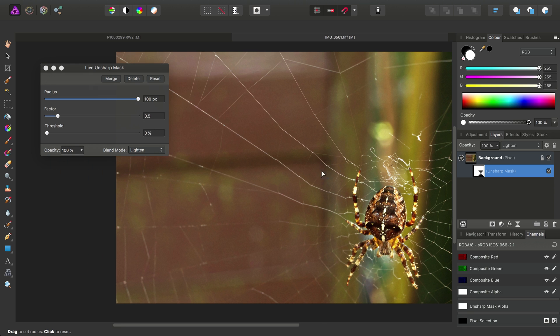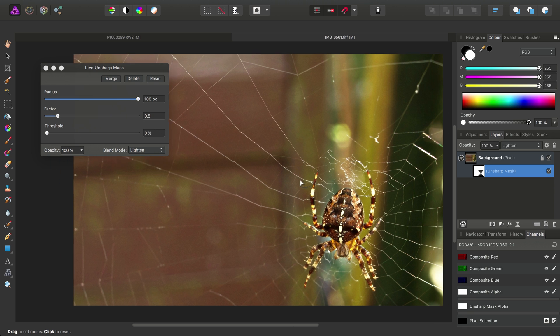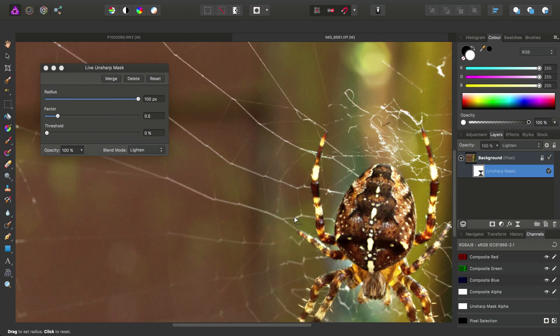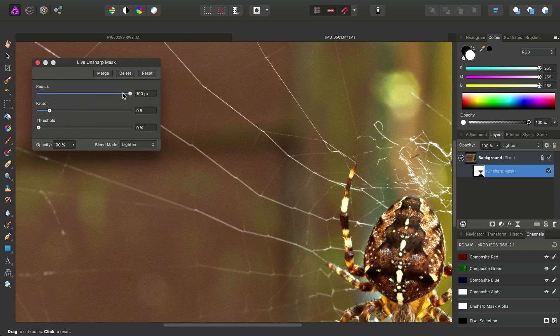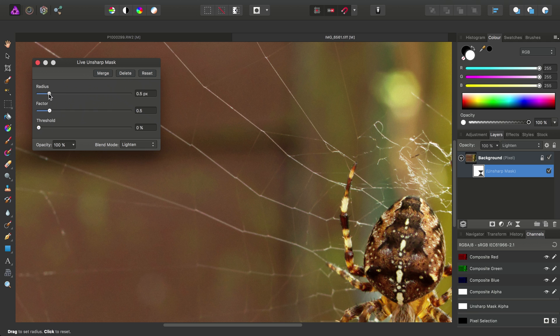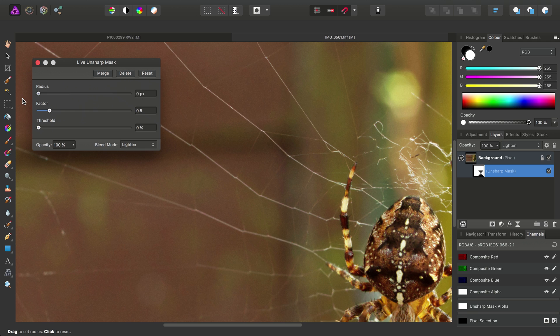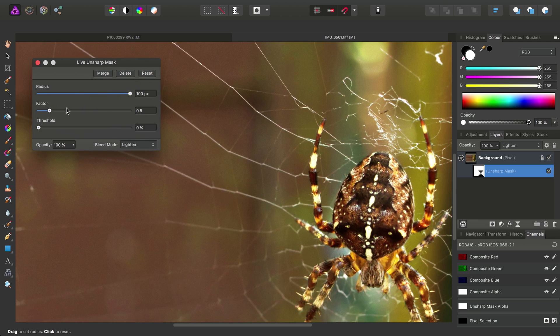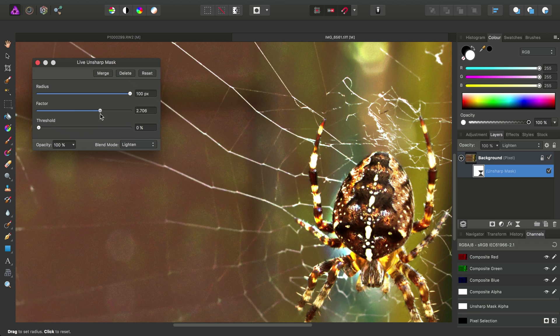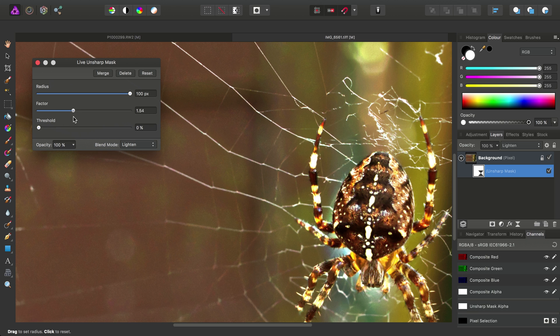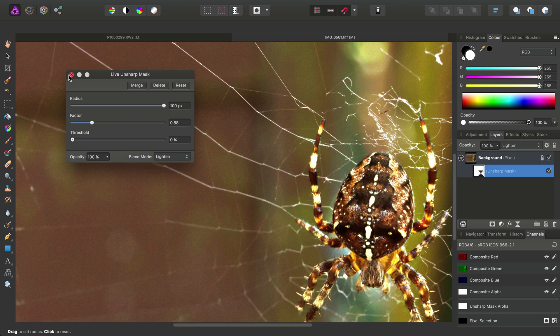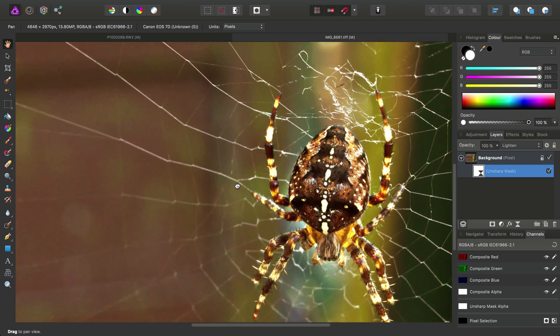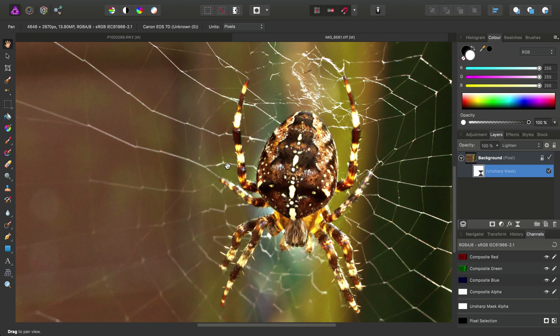So don't forget, because we're working with a live filter layer here, you can go in and tweak the options at any point. Perhaps experiment with the factor as well. And just find a result that works for you.